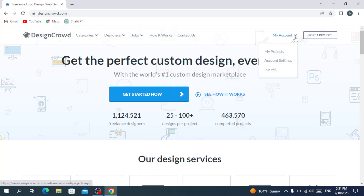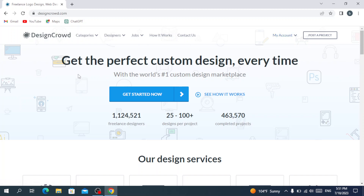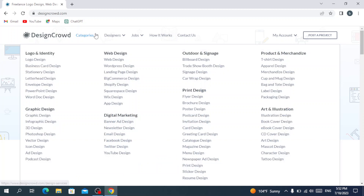In your account you can see your projects and your account settings, where you can change your information or log out. Let's explore some categories — let's go to the web design category.